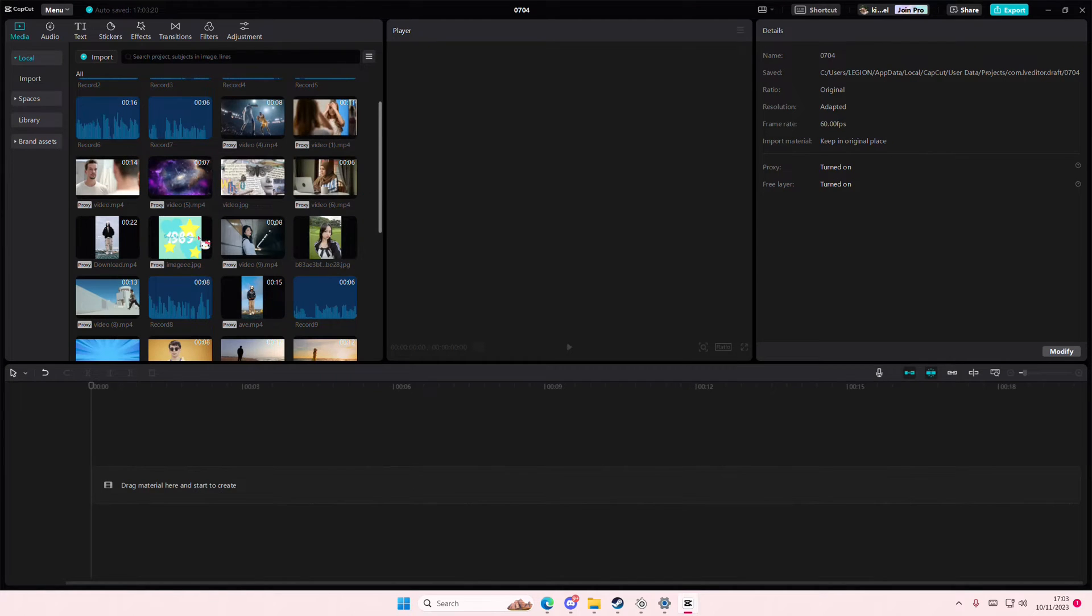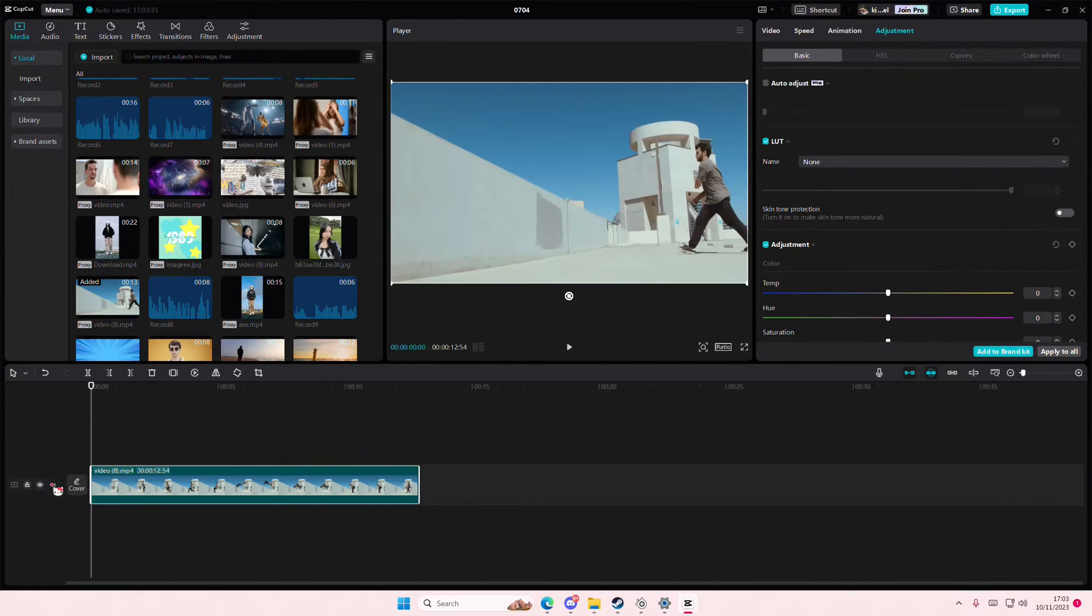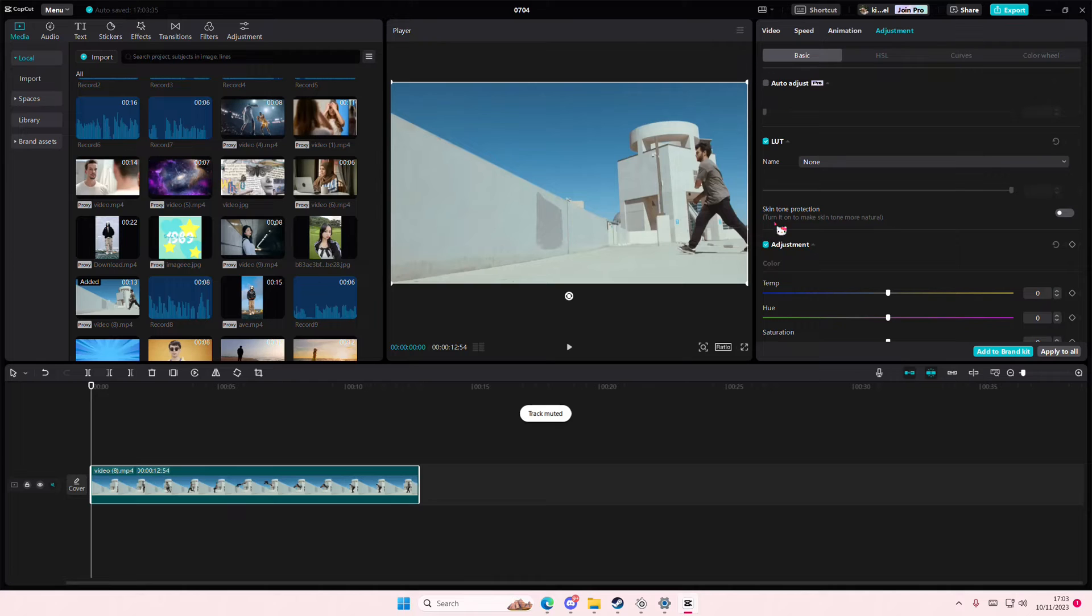Hey guys, welcome back to this channel. In this video, I'll be showing you how you can use the graphs feature on CapCut PC to make editing smoother.